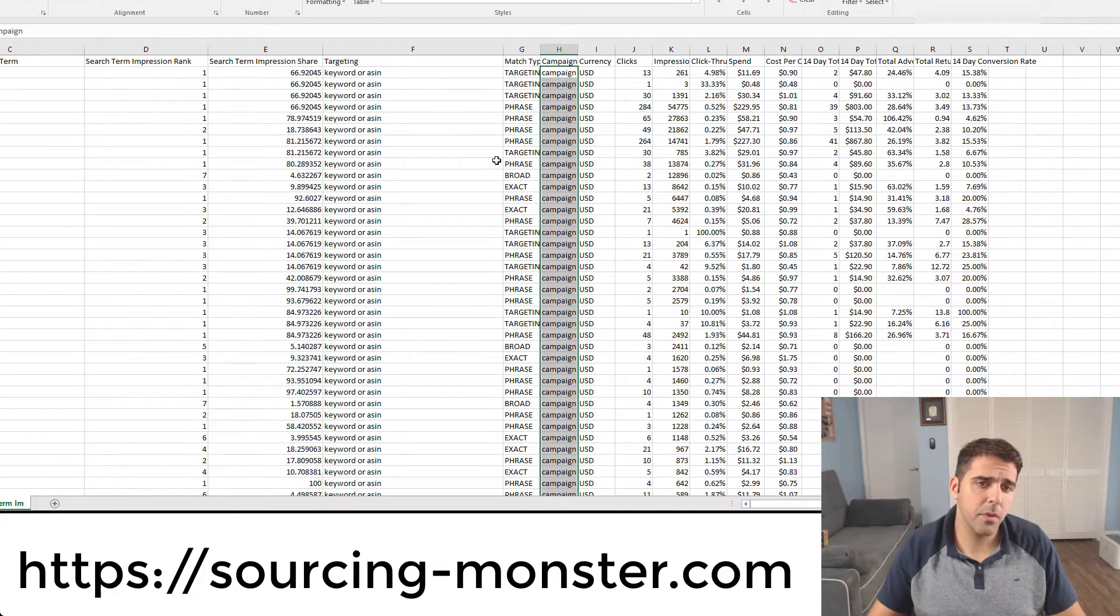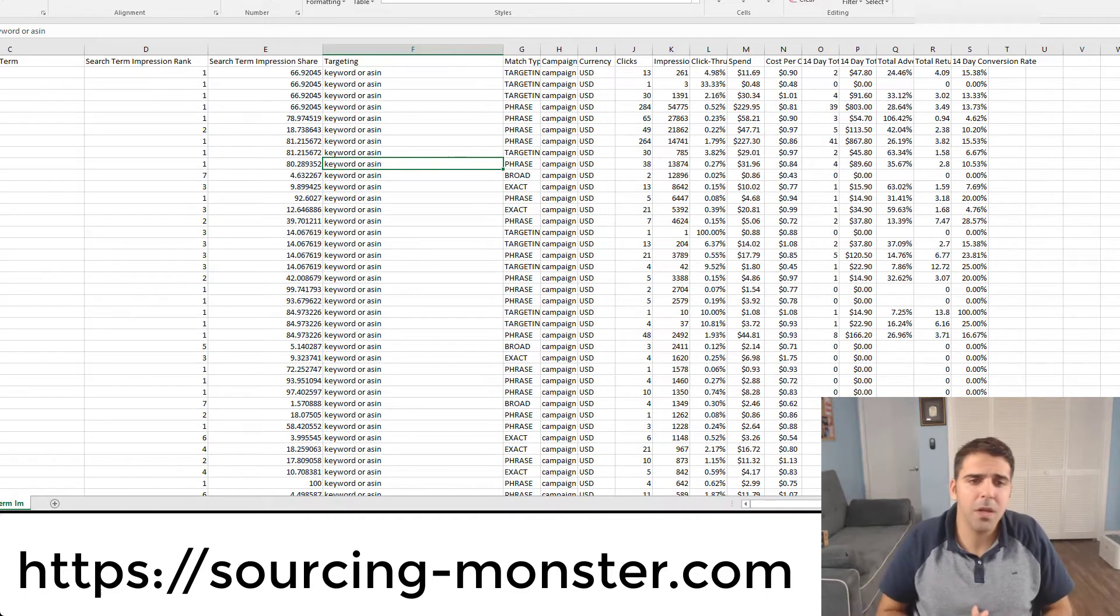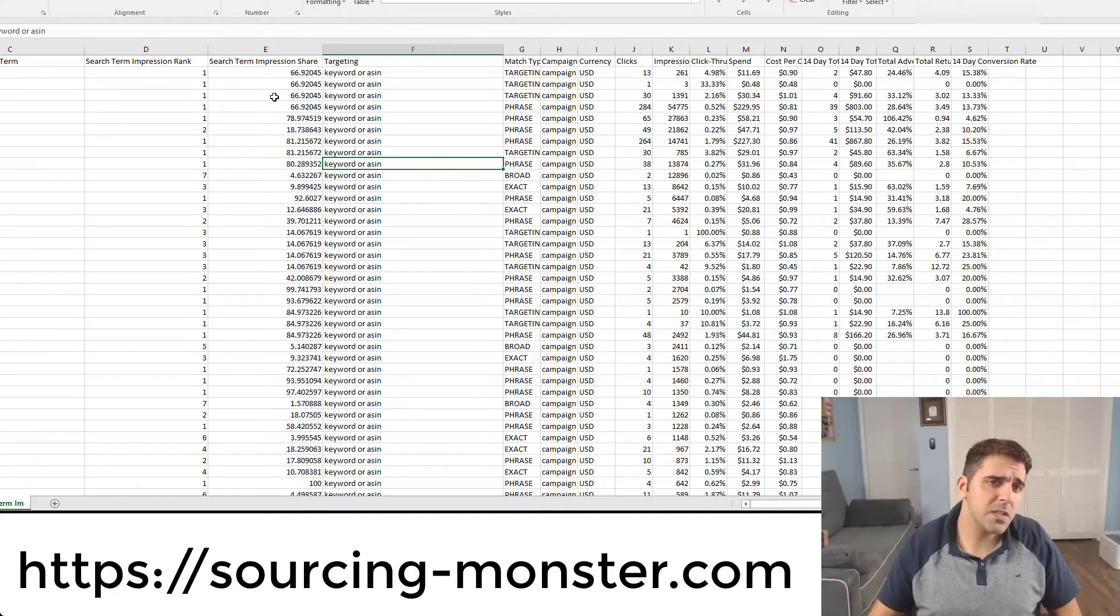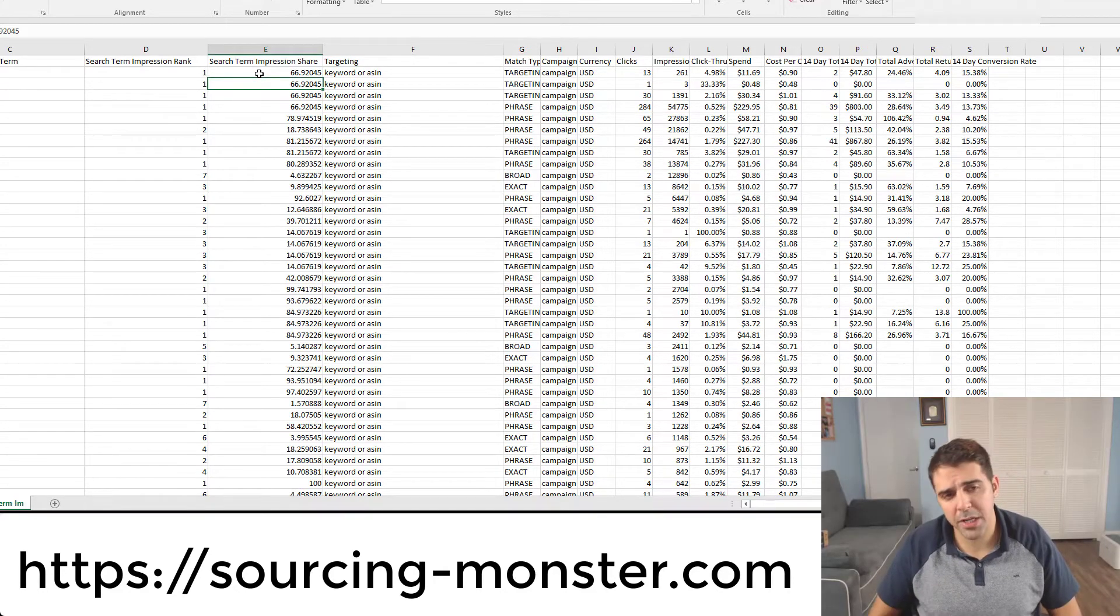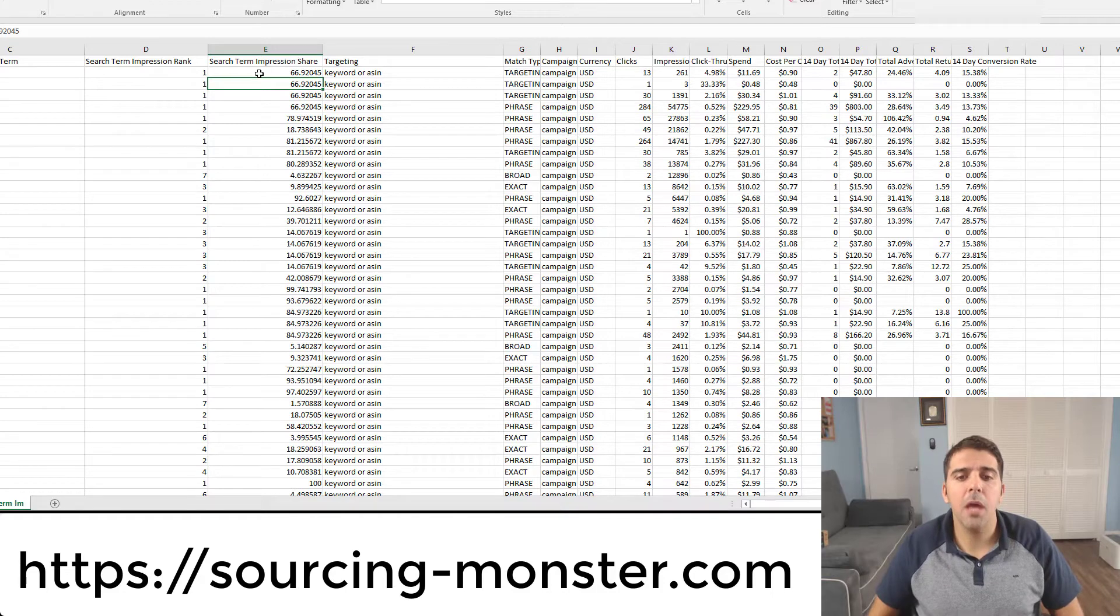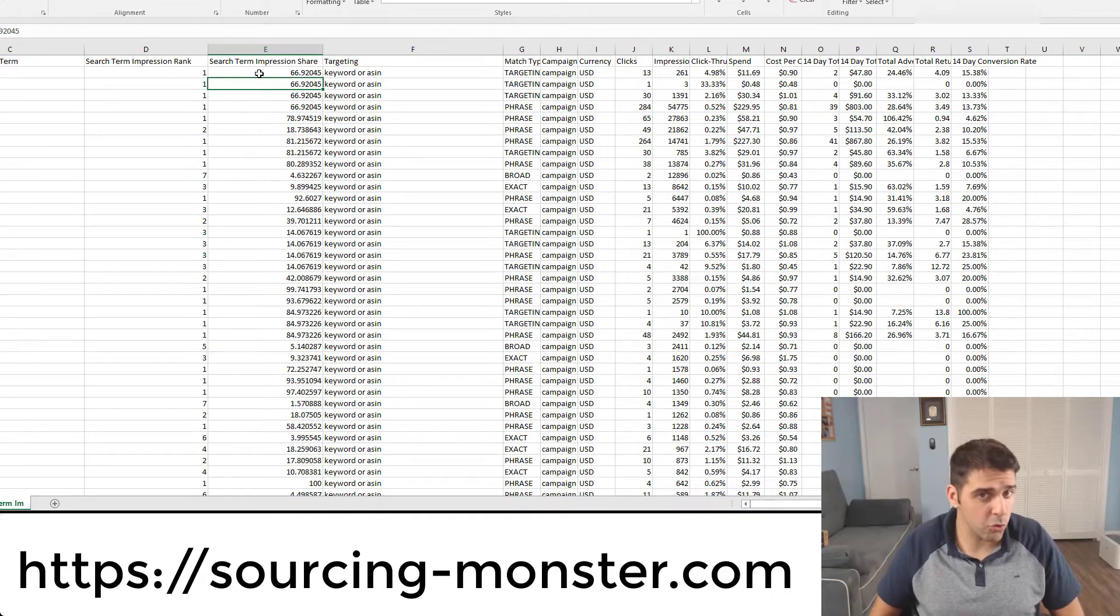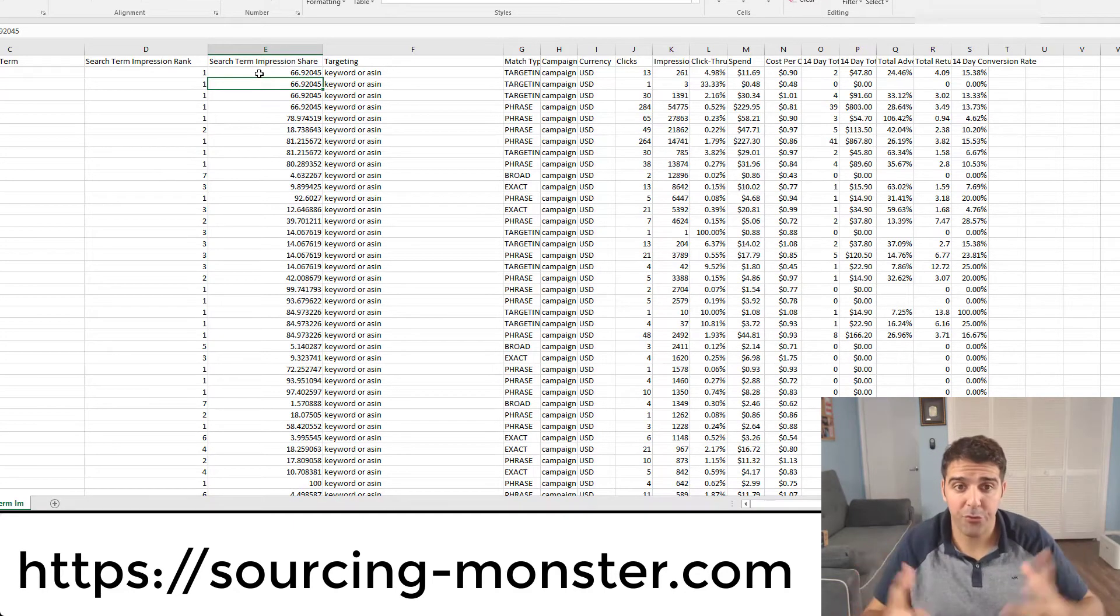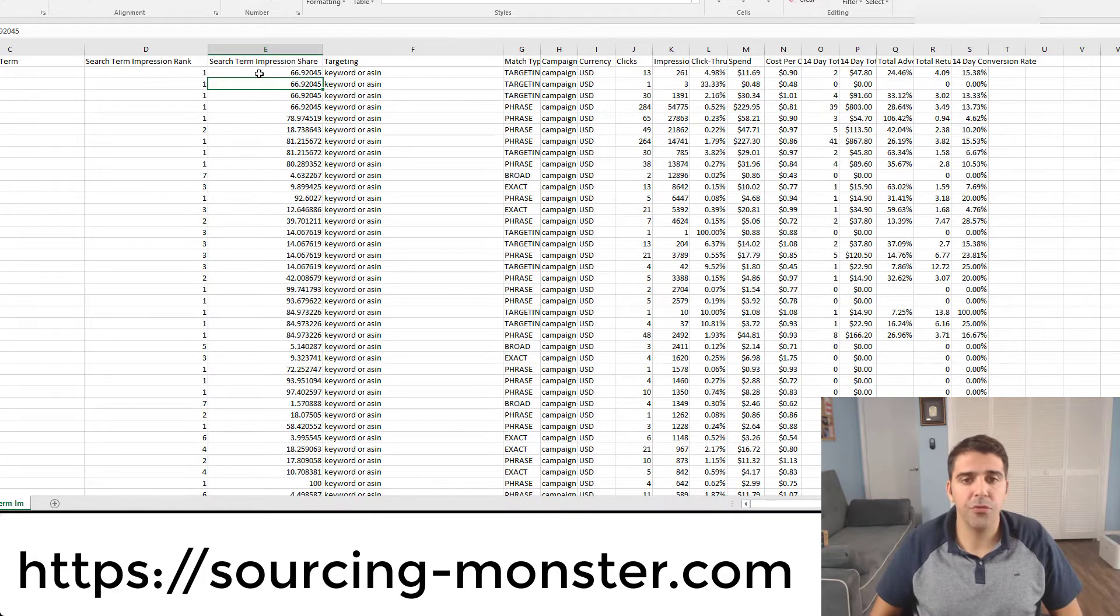So this is the report for the search term impression share. What is this report? What we can get from this report? That's basically telling us, if you see this column, the search term impression share is how much time our ad was showing to customers from the total number of searches. So let's say someone is searching for hairbrush.